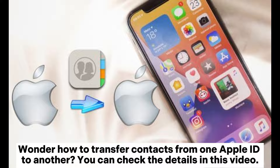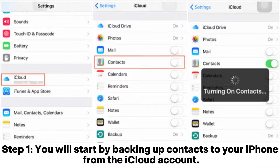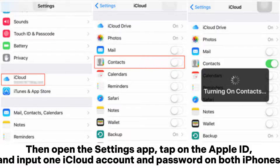Wonder how to transfer contacts from one Apple ID to another? You can check the details in this video. Method one: how to transfer iCloud contacts to another iCloud account via Settings. Step one: start by backing up contacts to your iPhone from the iCloud account, then open the Settings app, tap on the Apple ID, and input the iCloud account and password on both iPhones.